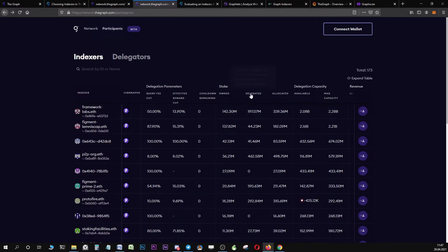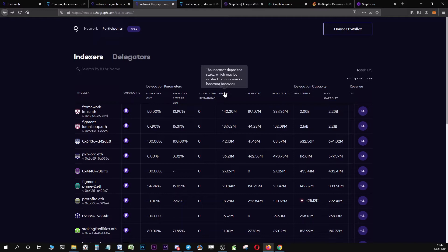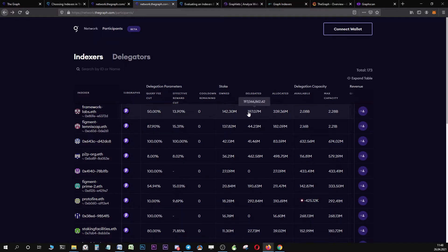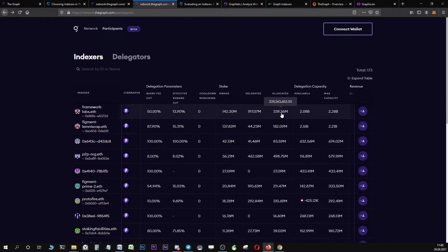Let's have a look at stake-owned, stake-delegated, and stake-allocated. Stake-owned means this is the stake the indexer has deposited into the protocol, and this stake is subject to slashing. If the indexer is misbehaving for whatever reason, their stake can be slashed. Stake-delegated means this is the number that one indexer has received from all the delegators. The stake-allocated is just the sum of these two, the total stake that the indexer is actively allocating towards the subgraph they are indexing, or the subgraphs they are indexing.